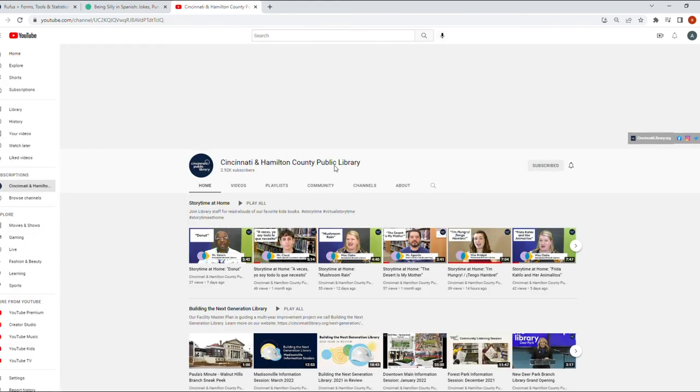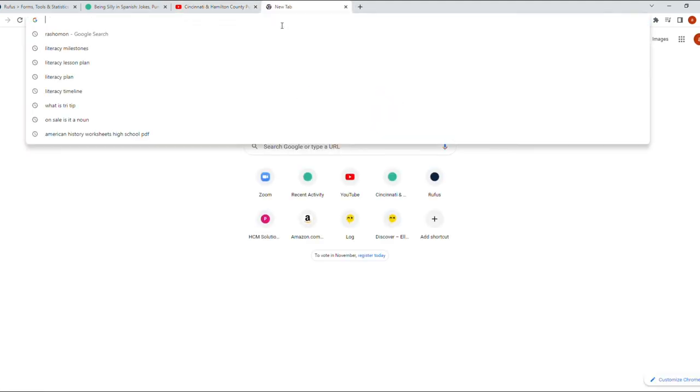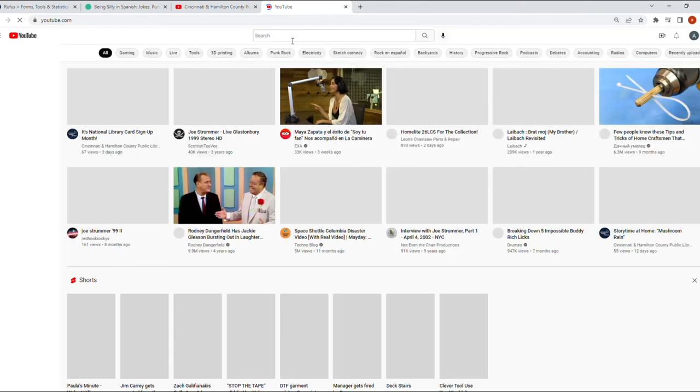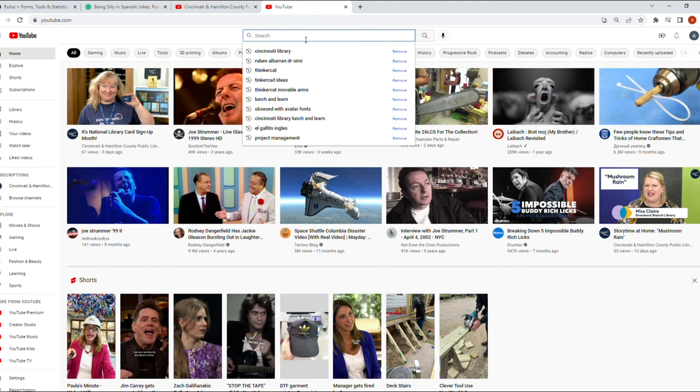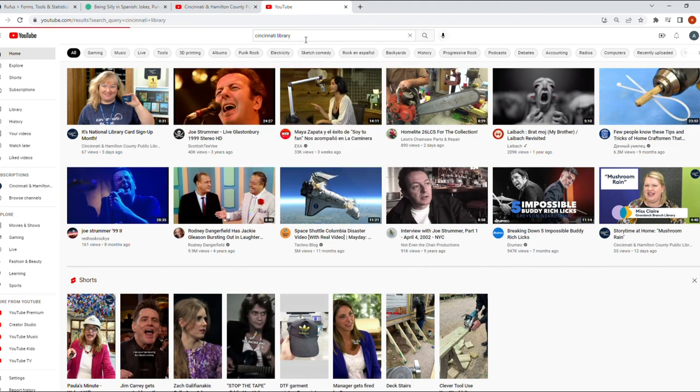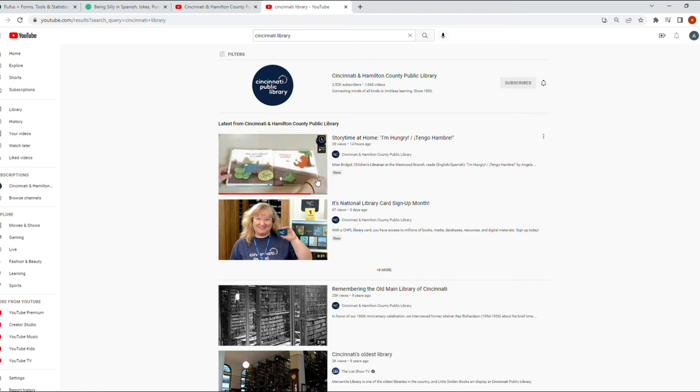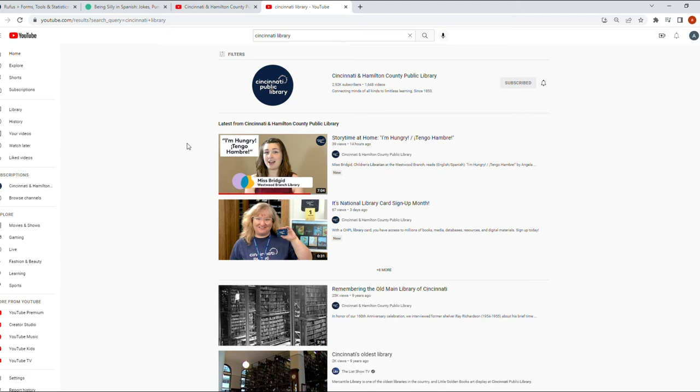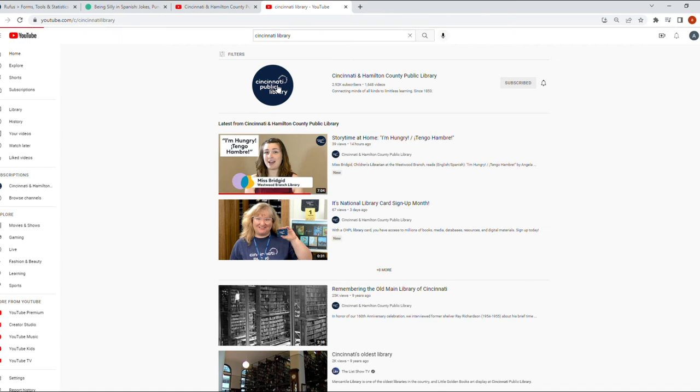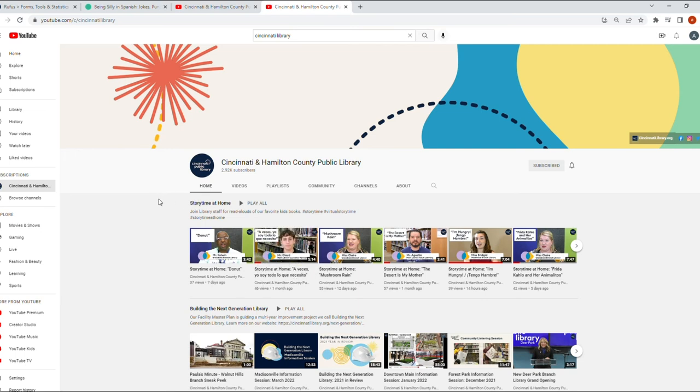Let me lower the volume on this because we're going to get the sound of the video. Let's click on this, and you can start watching the video from here. And as always, you can click here and we can go to the YouTube channel for the library. Here it is. And another way to do it: you can always just go to YouTube, look for Cincinnati Library, and it'll give you some videos. As you can see, Miss Bridget has done a couple of videos in bilingual form: I'm Hungry, Tengo Hambre.